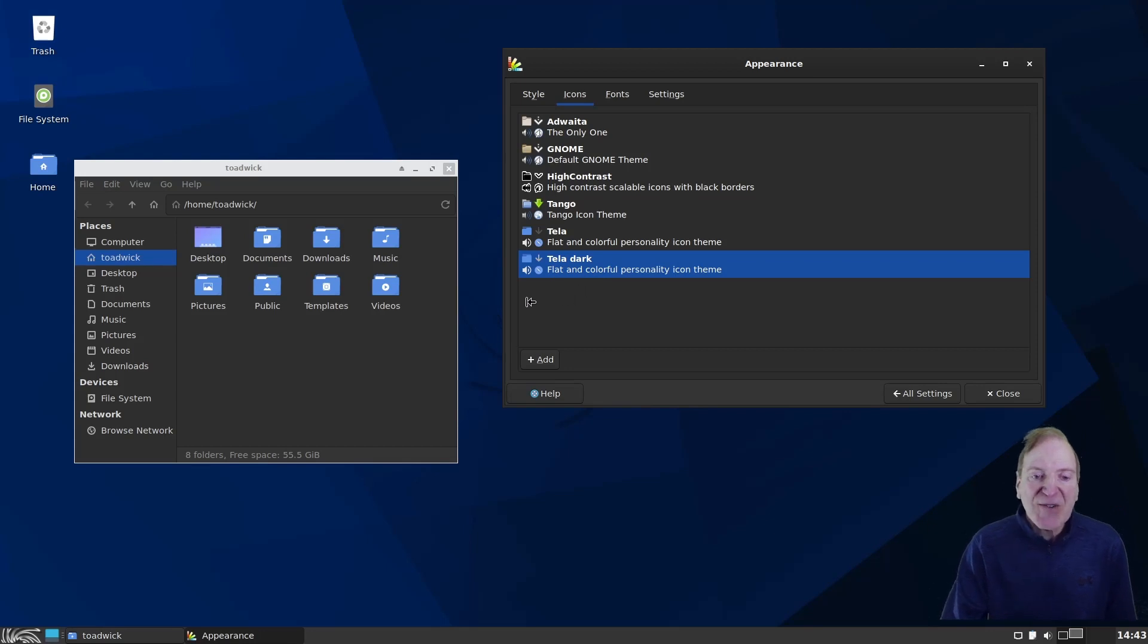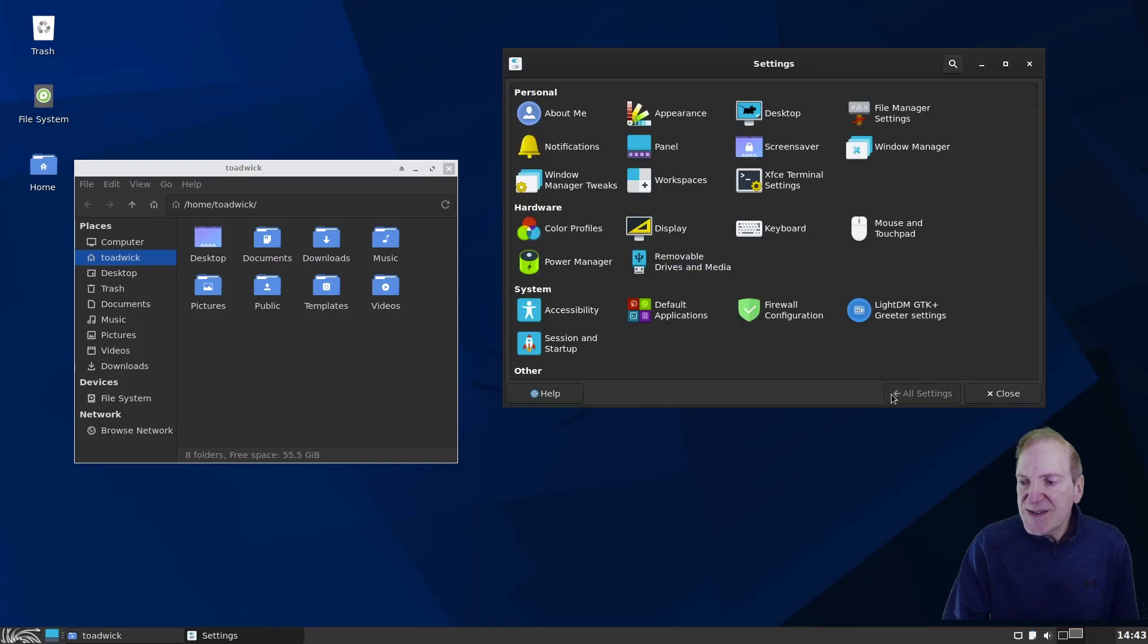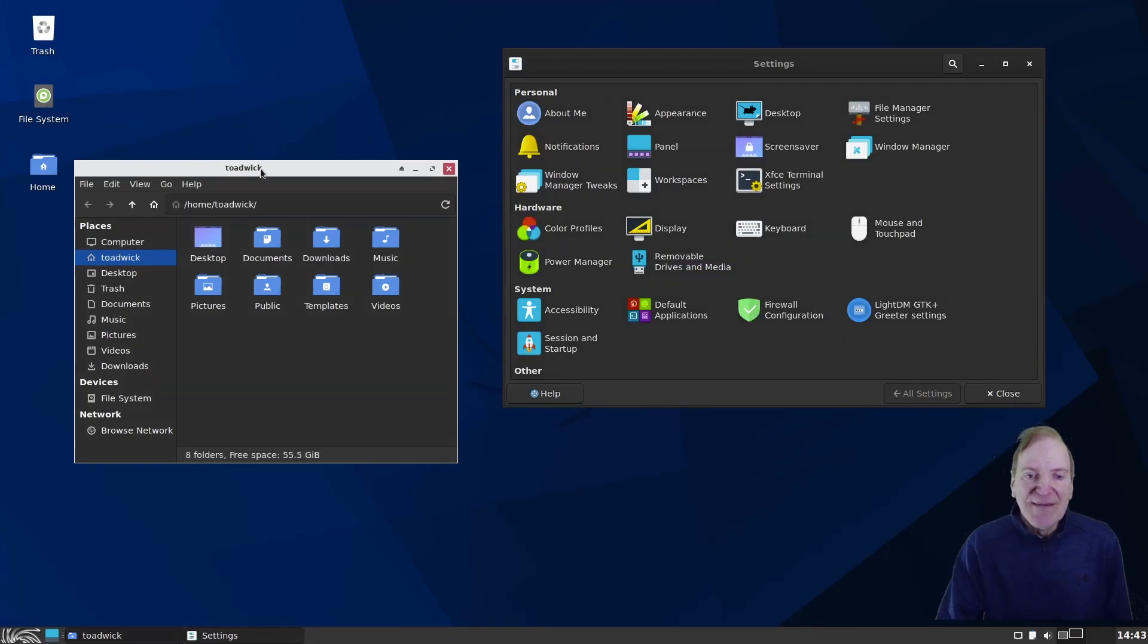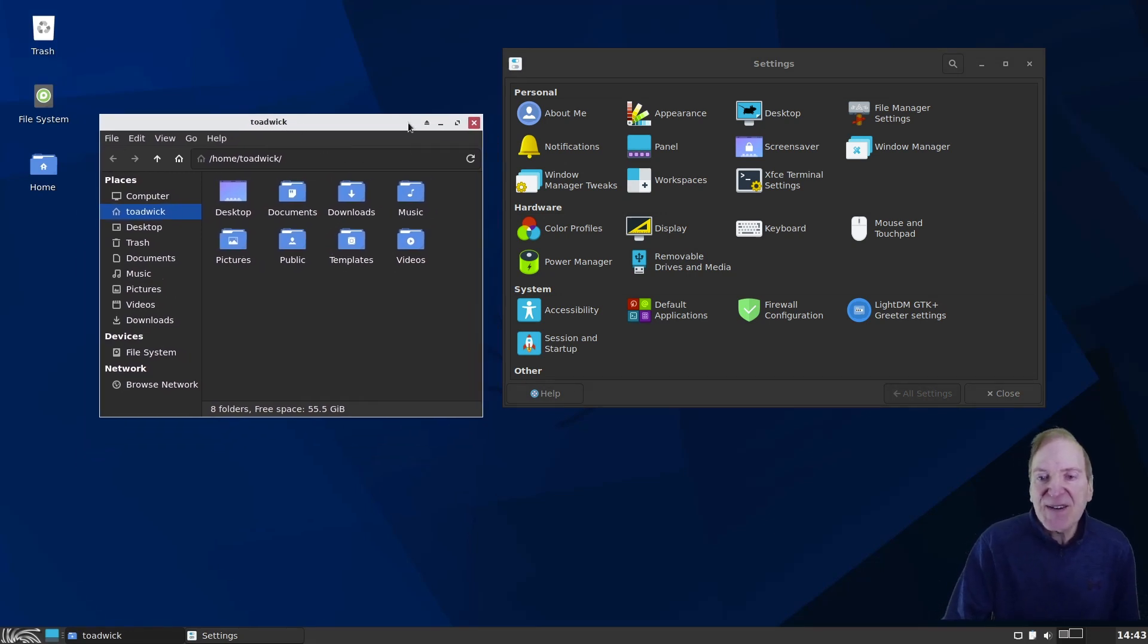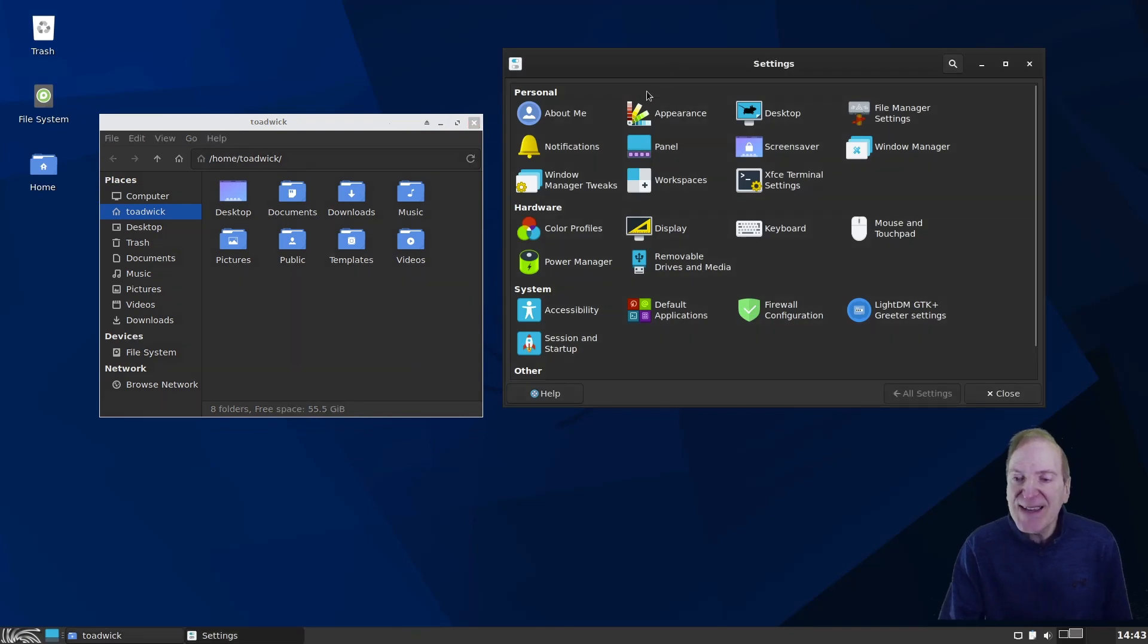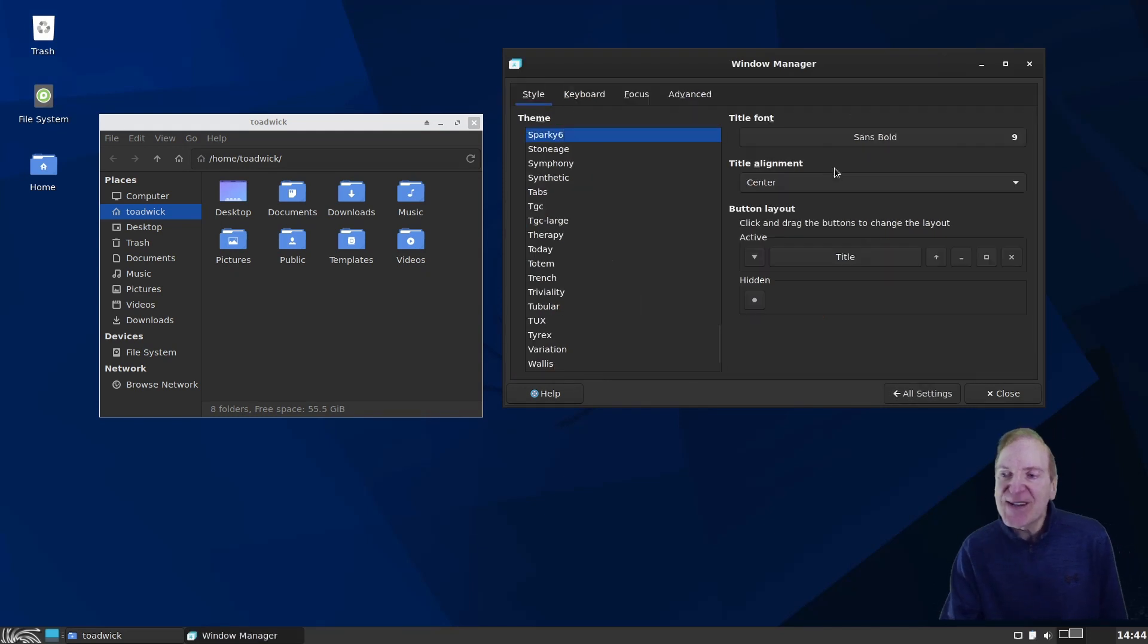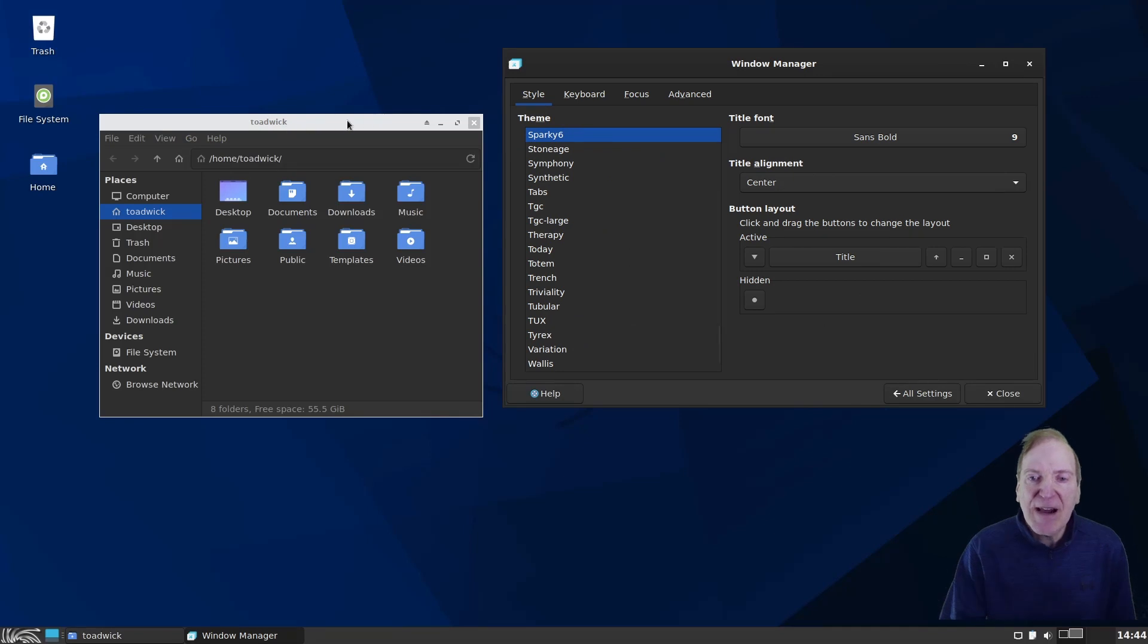So now Tela dark will just kind of match better. So now how do we change our window decoration up here? Personally, I think it looks okay with the light. But if you want to have it dark as well to match the dark theme, what we want to do is back in our settings here, we want to select the window manager. So we go into window manager here. And then we can see our themes for our different top bars. And you can see that the Sparky 6 is still there.